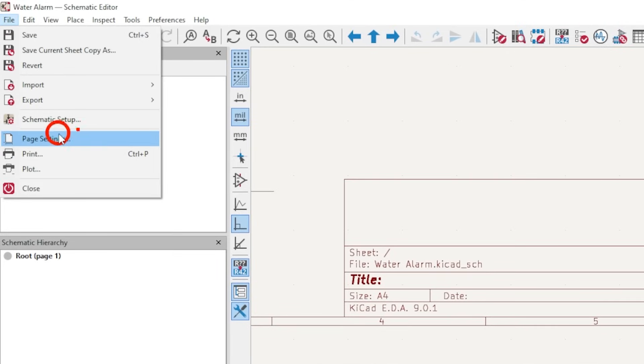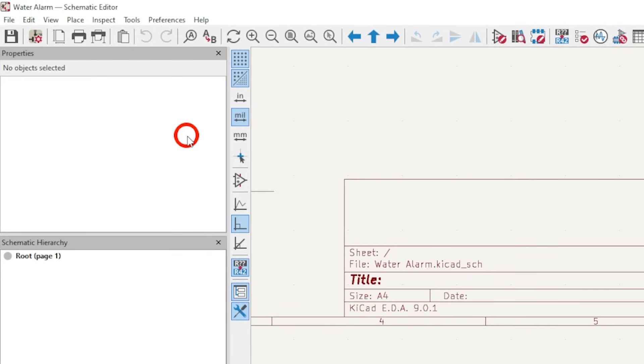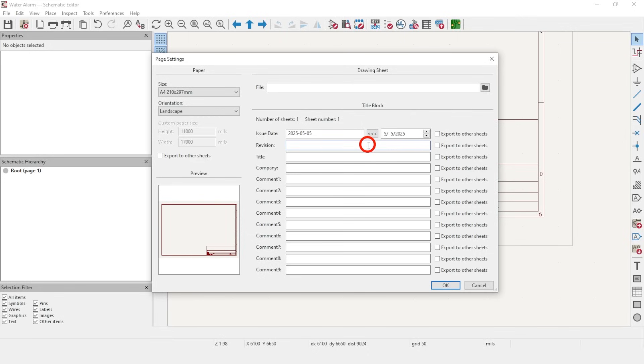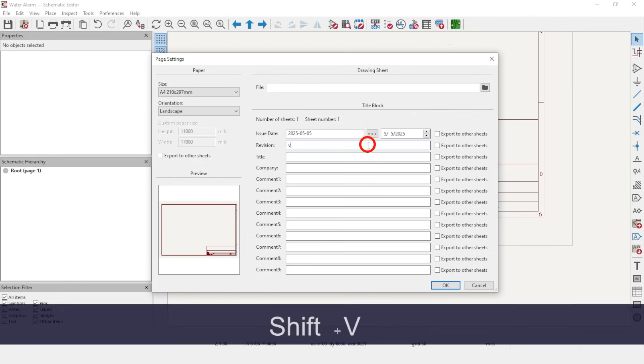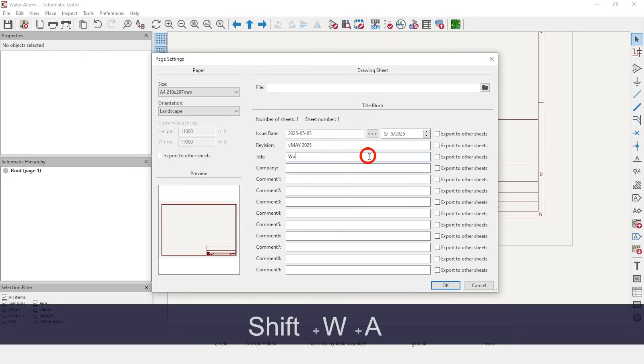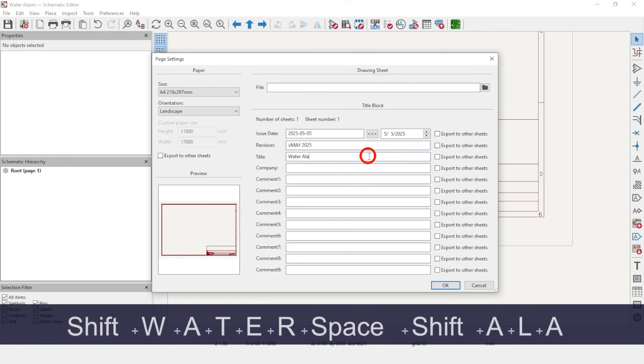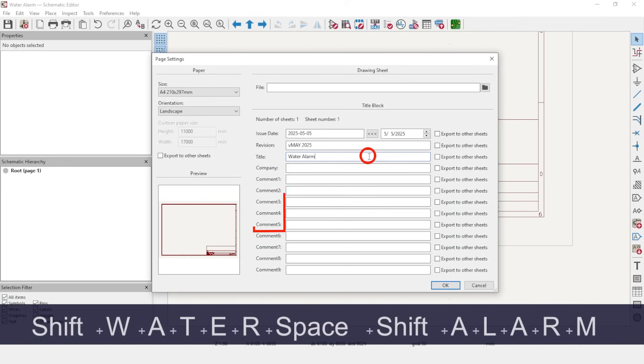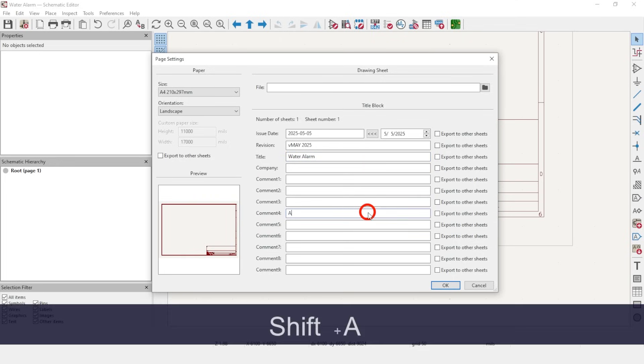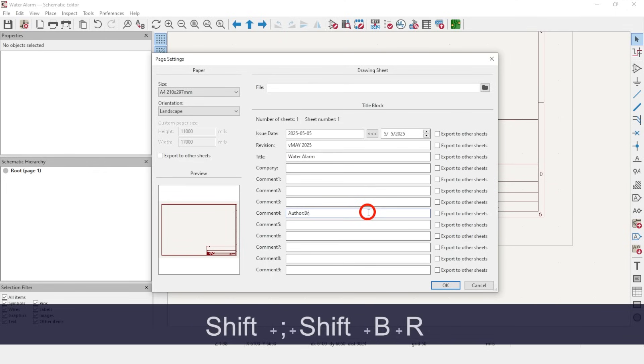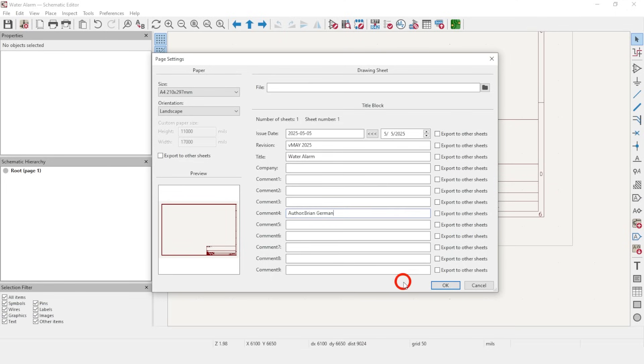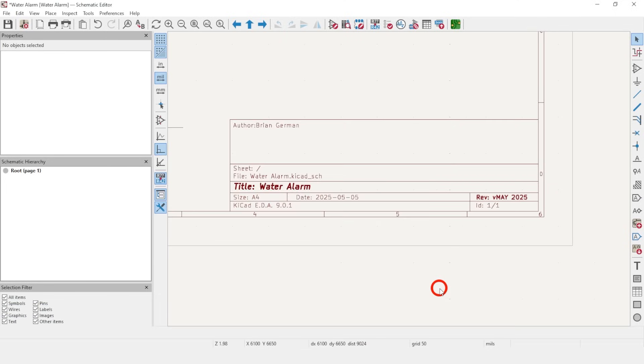In the window that pops up, click the three-arrow button to copy today's date into the date field. In the next line, you can use whatever versioning system you like. I like to use the current month and year. Later, I'll write the same month and year on the PCB somewhere so I know it's based on this particular schematic. We'll write the title as Water Alarm and leave the company line blank. The comment lines appear in reverse order, so we'll write Author, Your Name, in the fourth comment line so it will appear on the top. Click OK and you should see the title block filled out with your information.